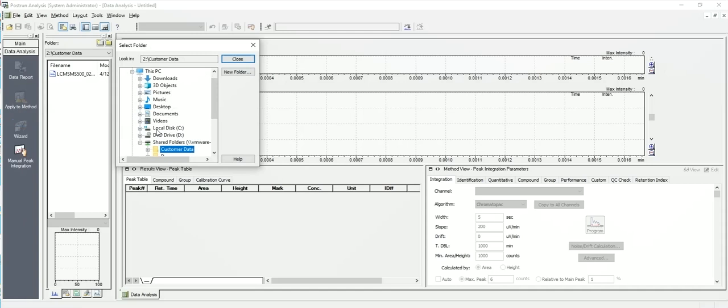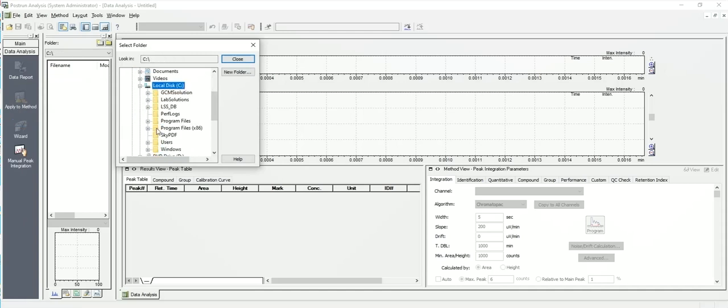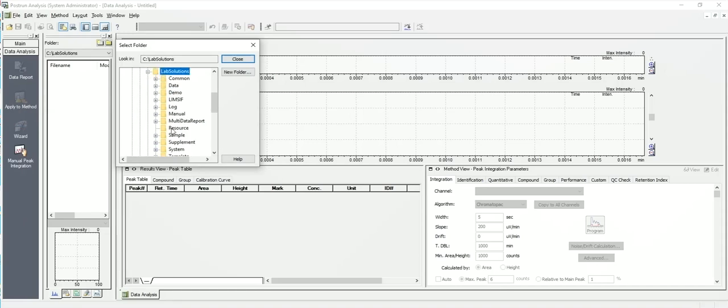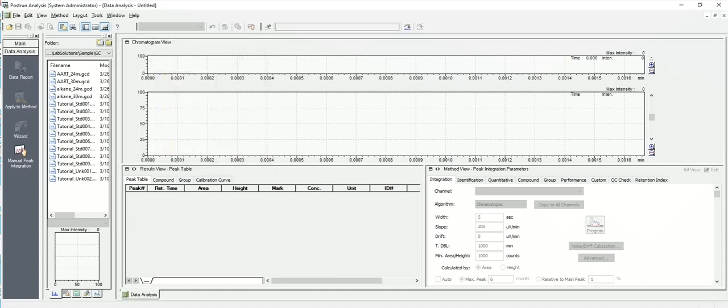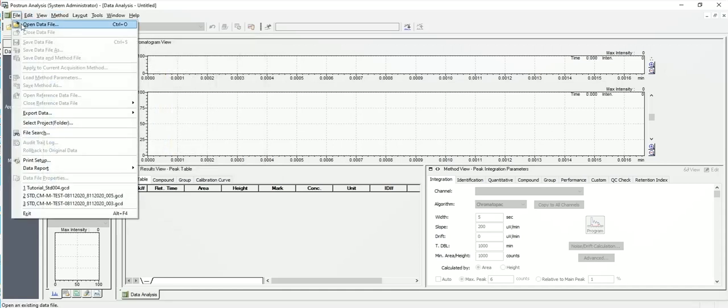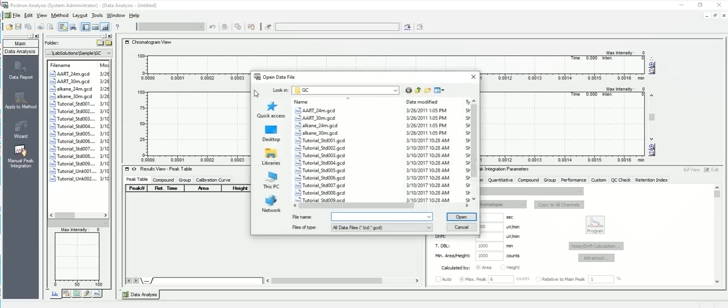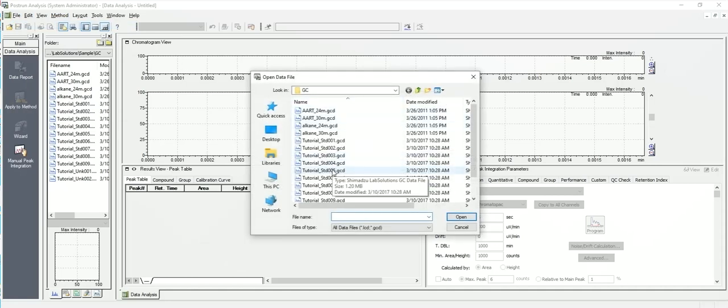But in this instance since I'm running on a virtual machine we're going to go to the samples GC. So you want to make sure you get to the right directory. Now when I say file, open data file, it opens into that directory. So I'm going to open up one of the tutorial samples.